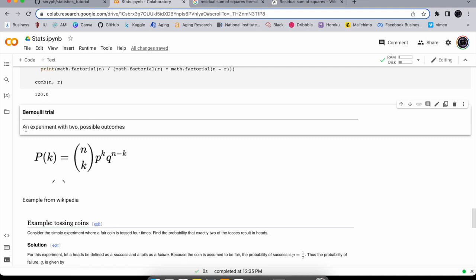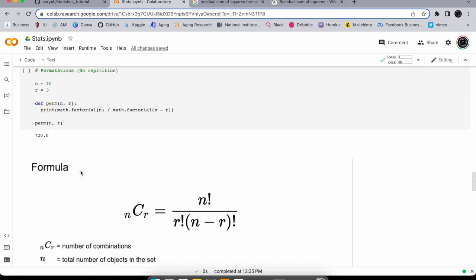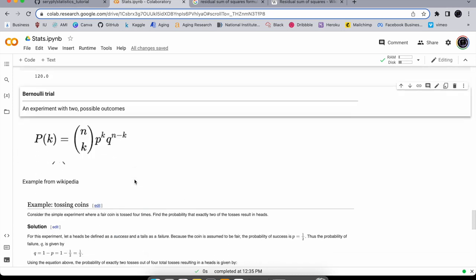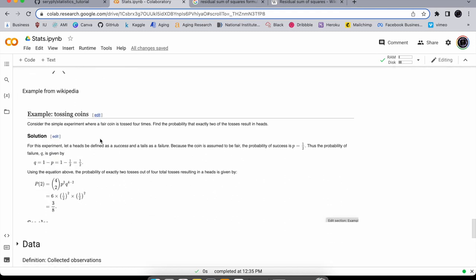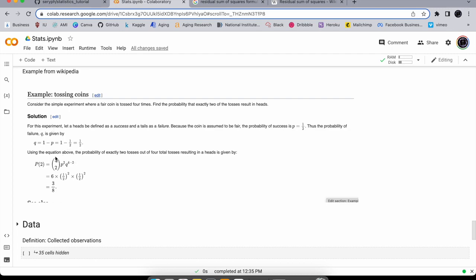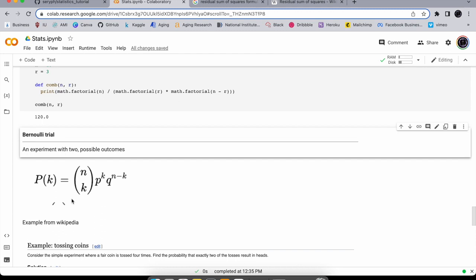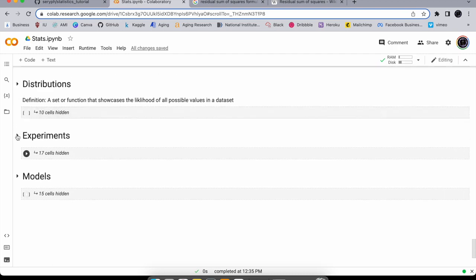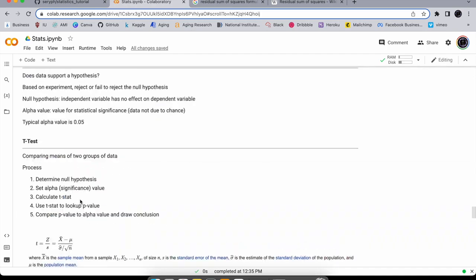Finally for probability, we talk about Bernoulli trials — an experiment with two possible outcomes, like flipping a coin: heads or tails. The notation n-over-k refers to combinations. P is probability, k is the event, and q is one minus p — the probability of the event not occurring. I have a sample calculation shown here.